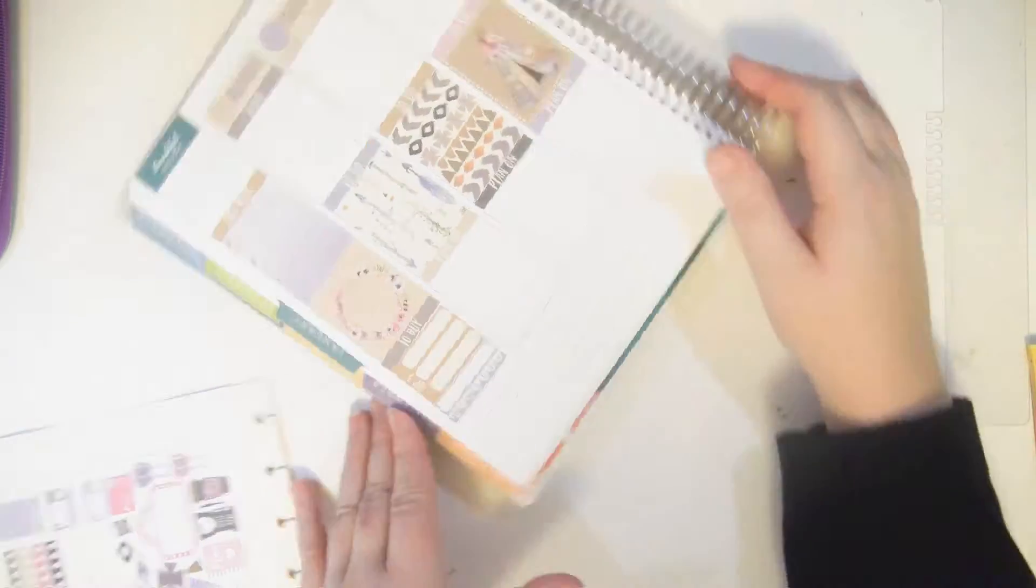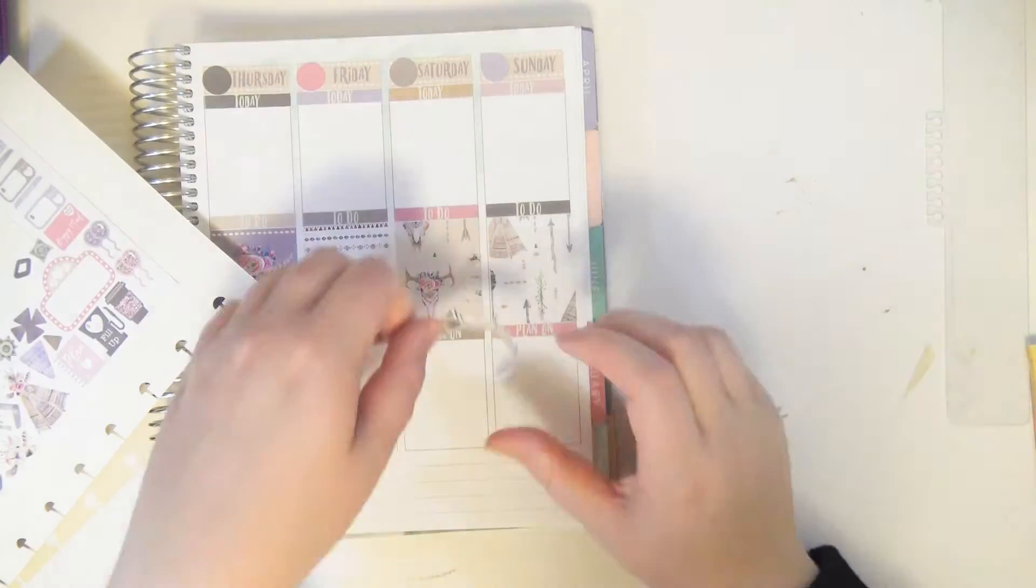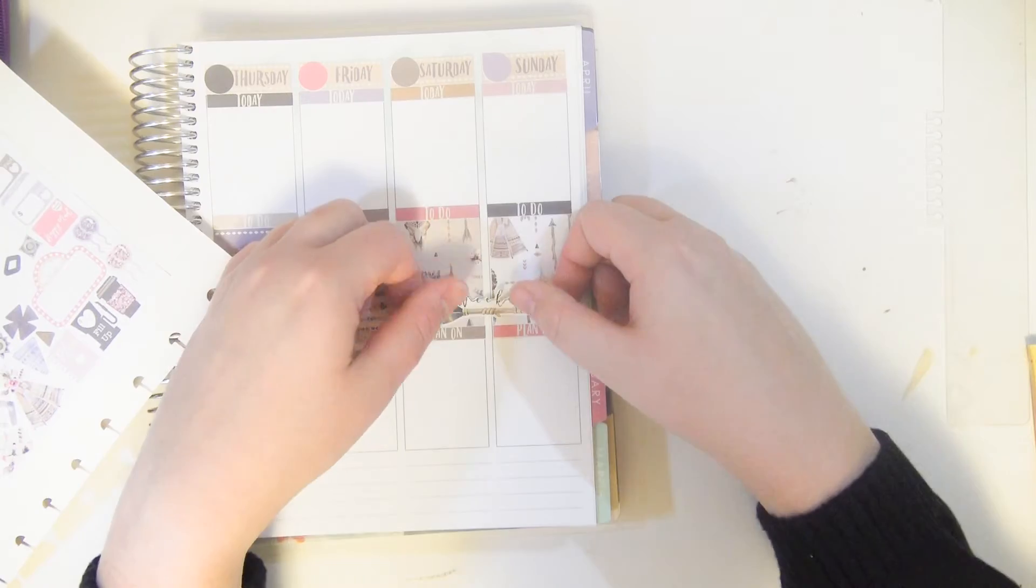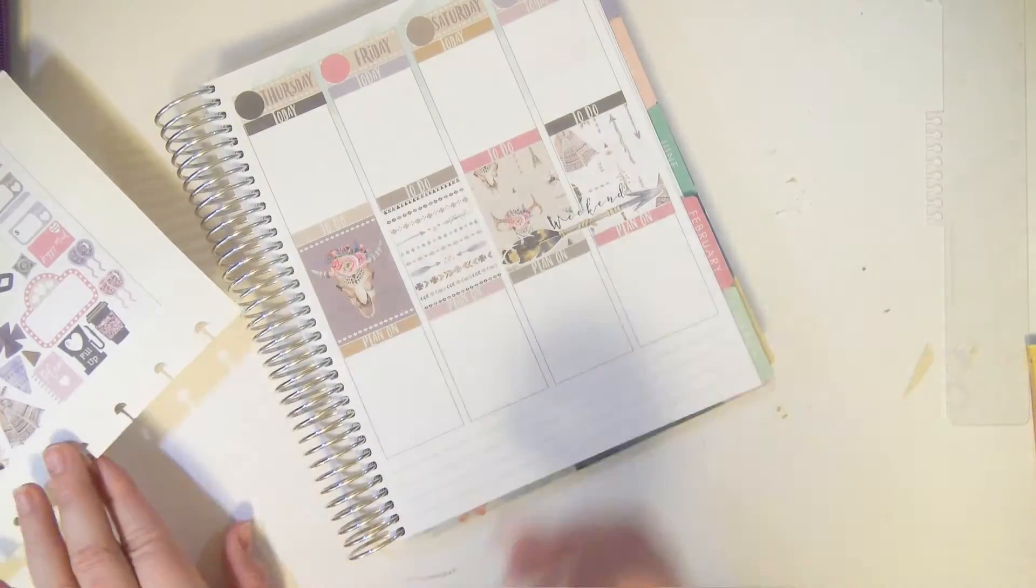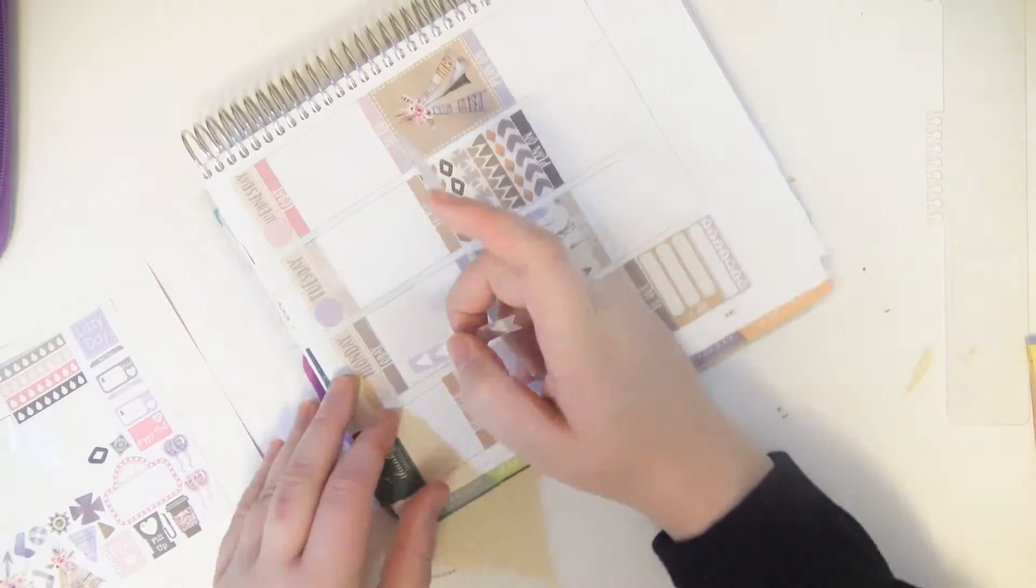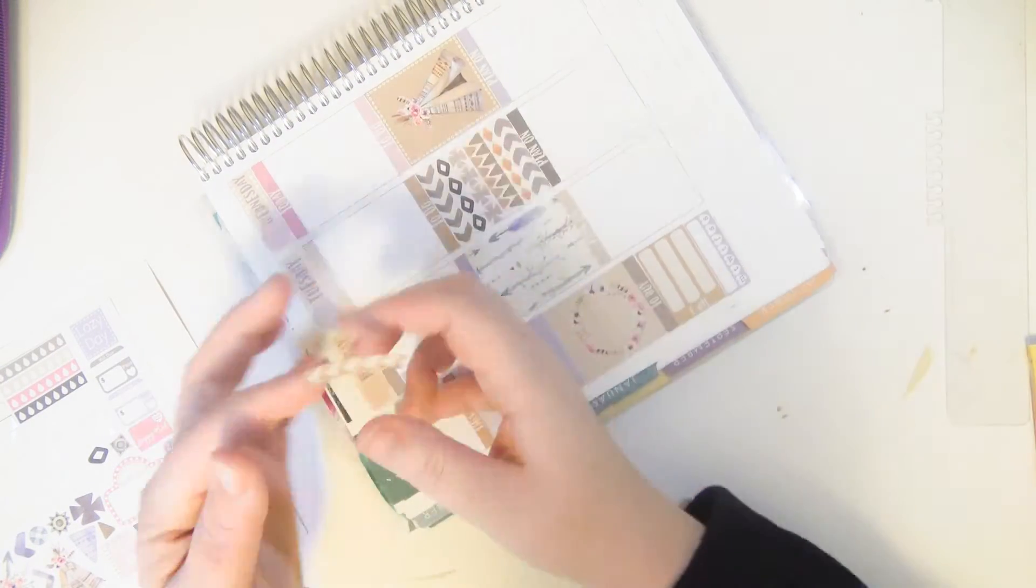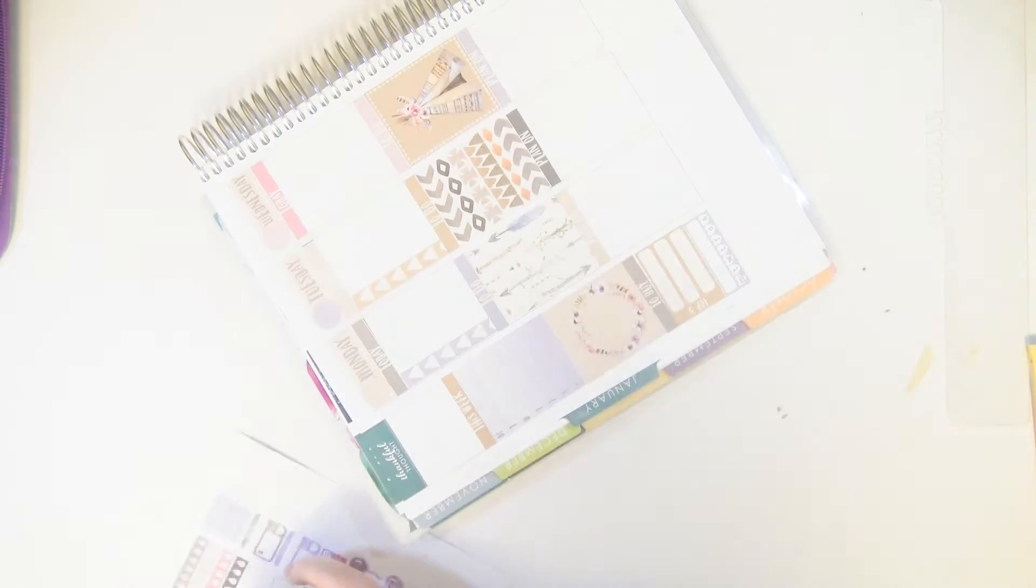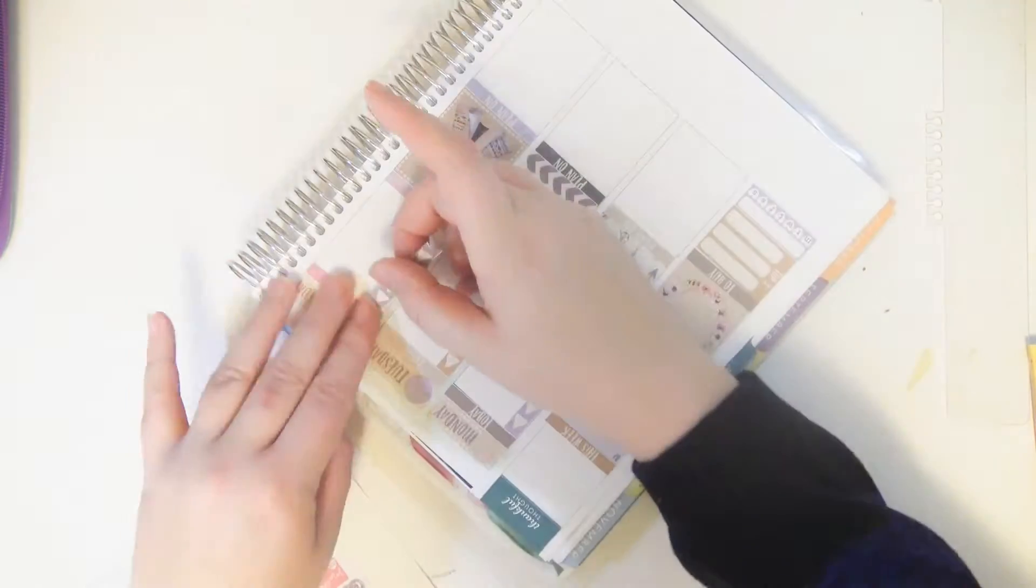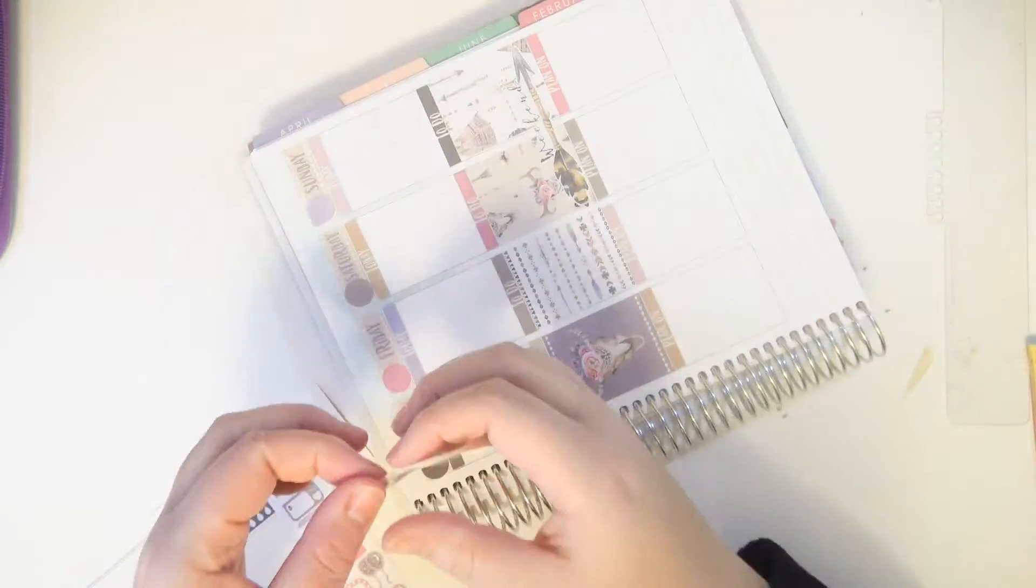And if you haven't watched my plan with me before, this is my chore slash errand running tracker.